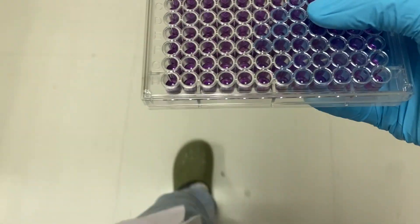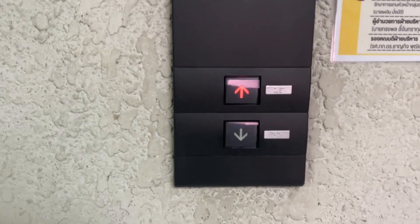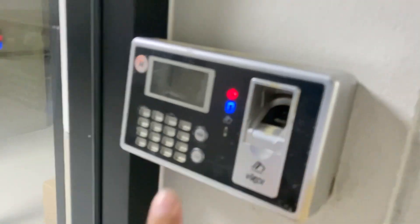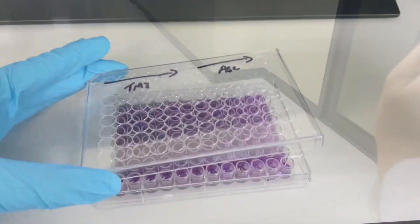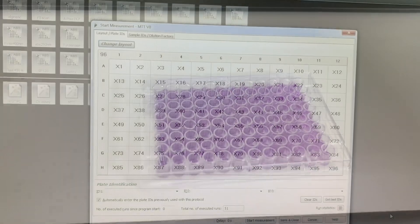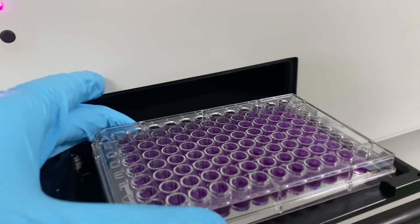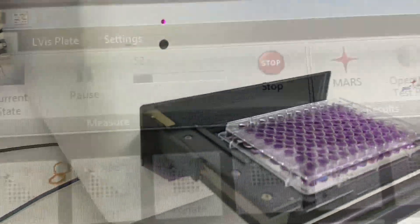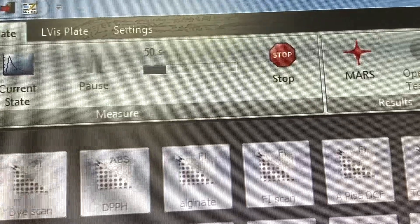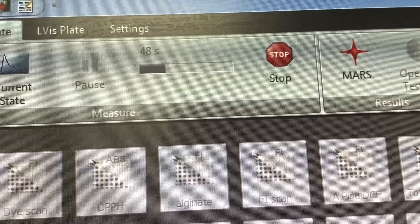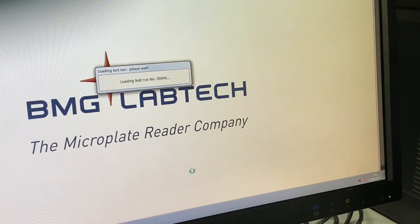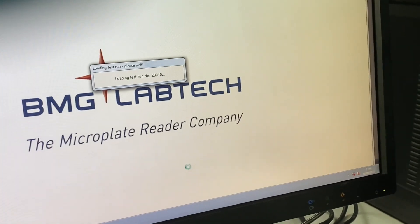Now I have to use the microplate reader, so I need to go to the eighth floor. I just took off my lab crocs and I'm heading up. After getting authentication for the eighth floor, you have to remove the lid before doing the absorbance readings, otherwise it will interfere with your readings. After that you manage your protocols and wait — it takes about 48 seconds and the software processes the data.